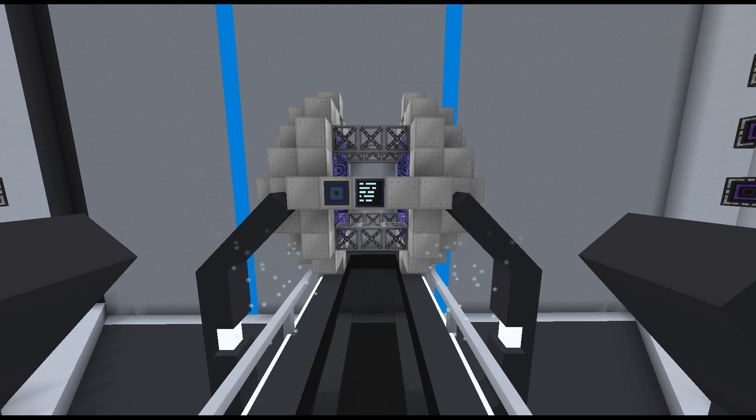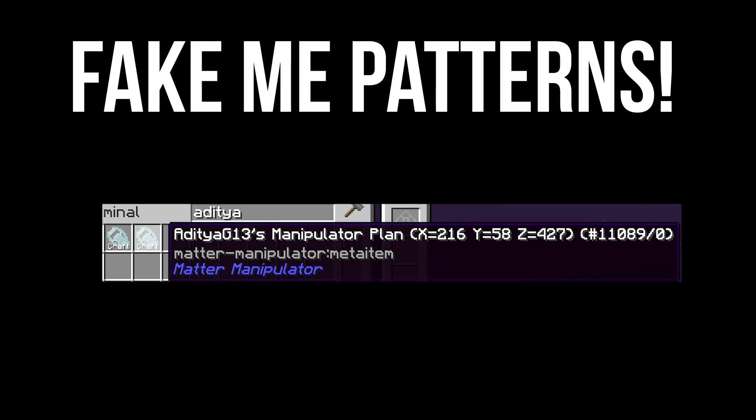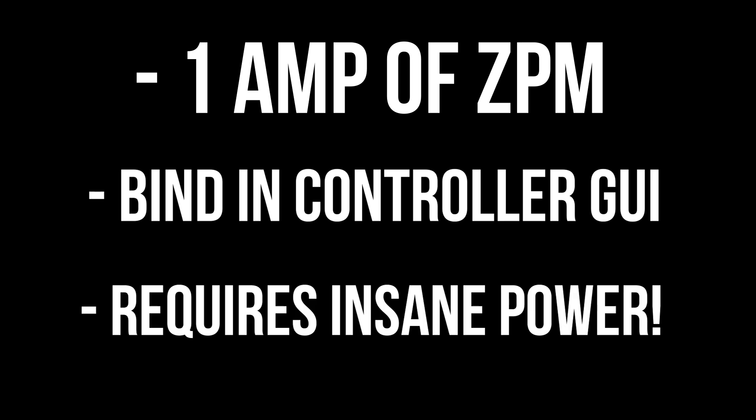By connecting the Quantum Uplink hatch within the multi, the tool can create fake ME patterns for the required blocks in copying mode. This fake pattern is a summation of all blocks in the copied region, and the tool will create it for free — but will require 16,000 EU of plasma per item or per 1,000 liters. The multiblock consumes one amp of ZPM while active, and the Matter Manipulator can be placed inside the controller GUI to bind it to the uplink. The tool also requires a lot of power itself, so make sure you have sufficient wireless chargers for continued usage.